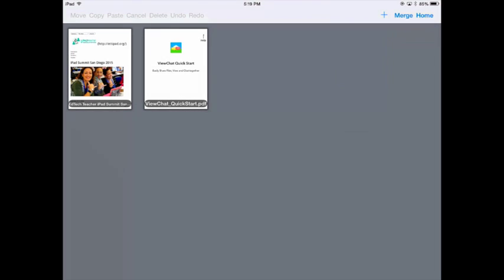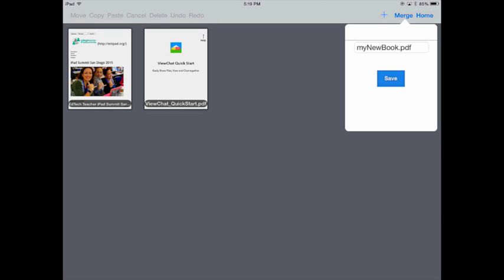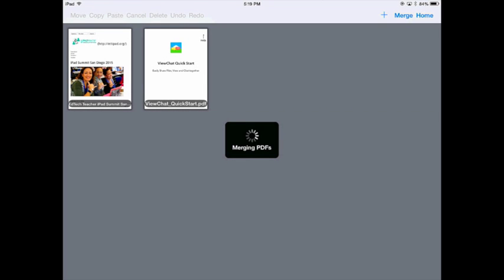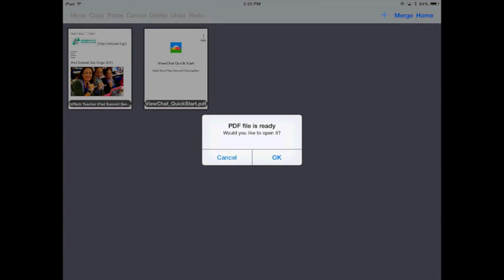I'm going to tap on merge. I'm going to give my book a title. I'm going to save and it's going to merge those PDFs for me into one. Again, a truly revolutionary feature for the iPad.